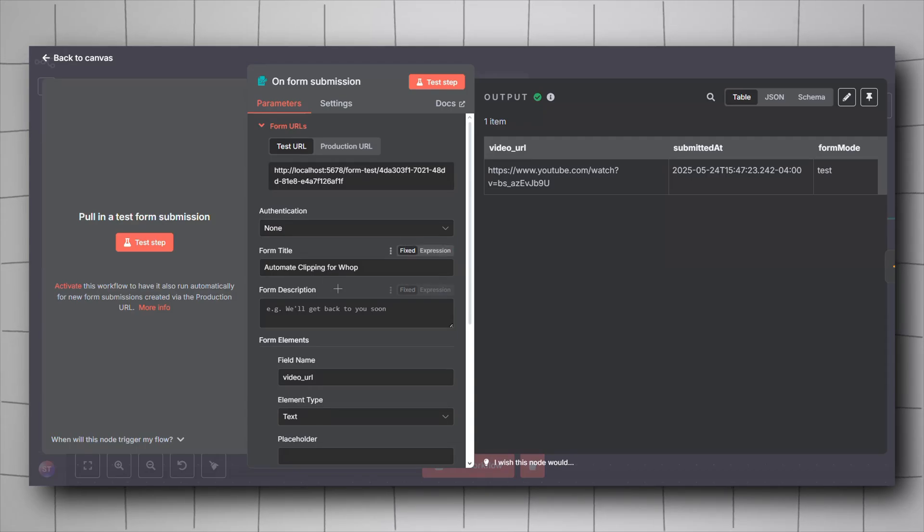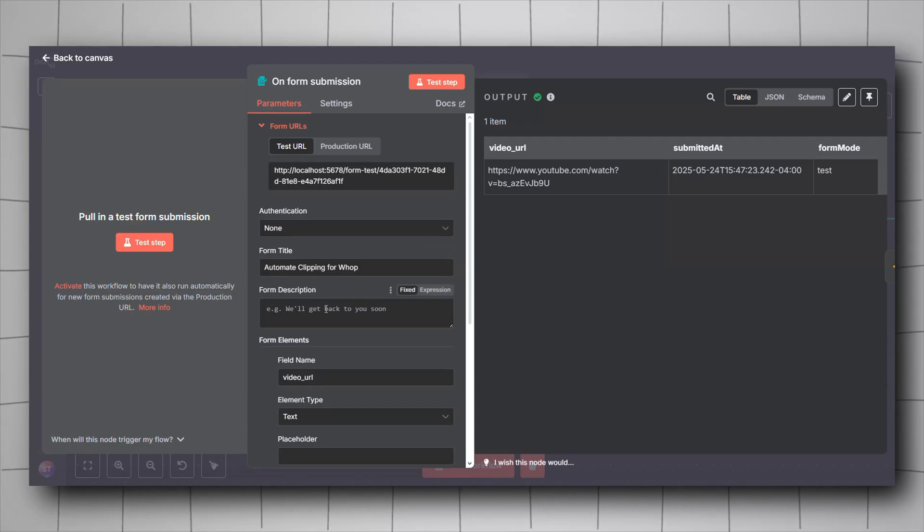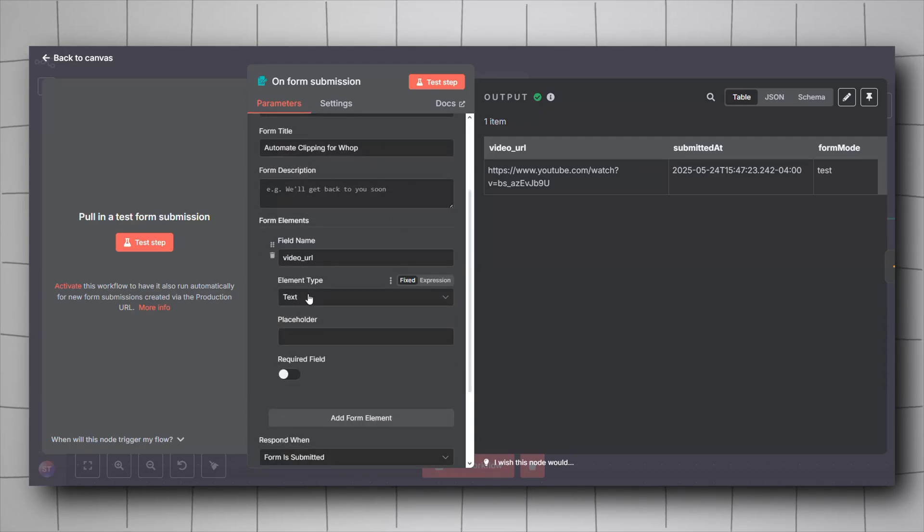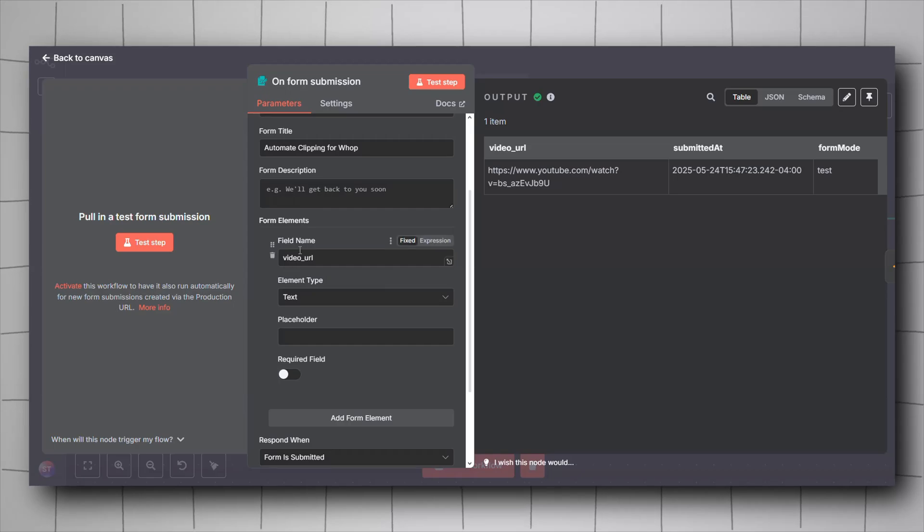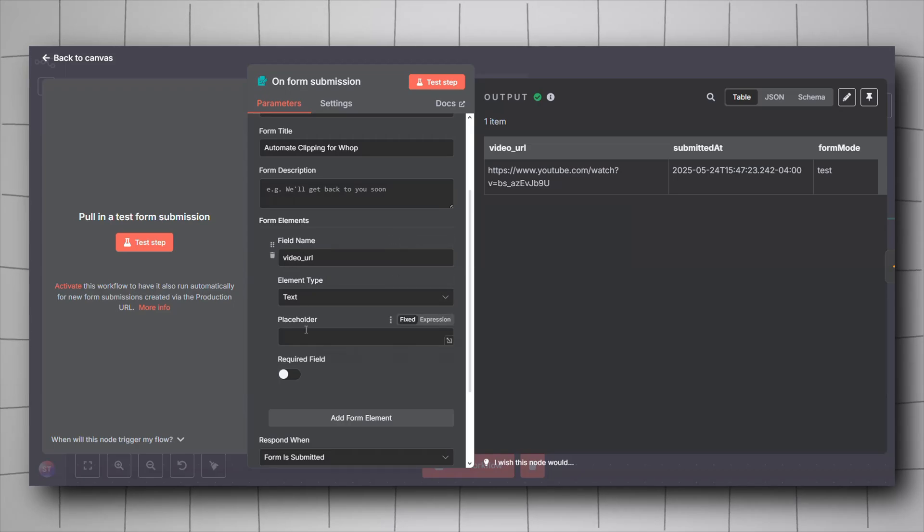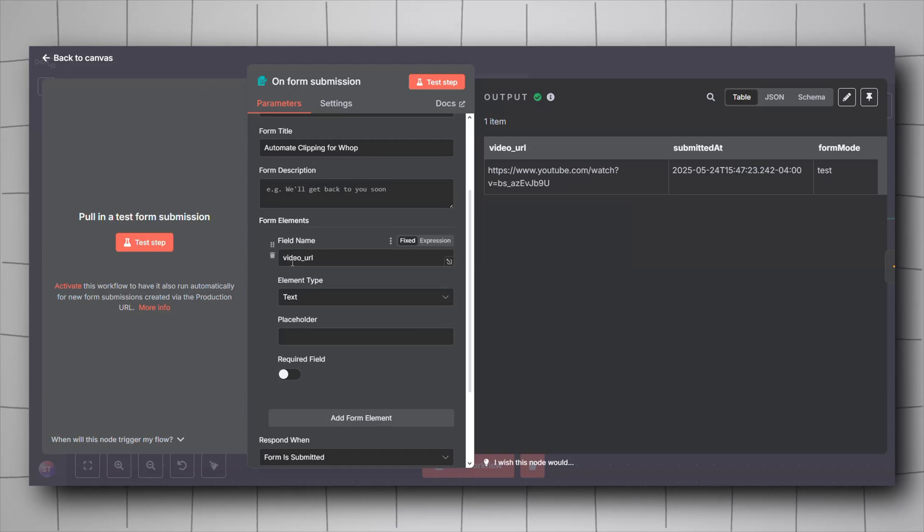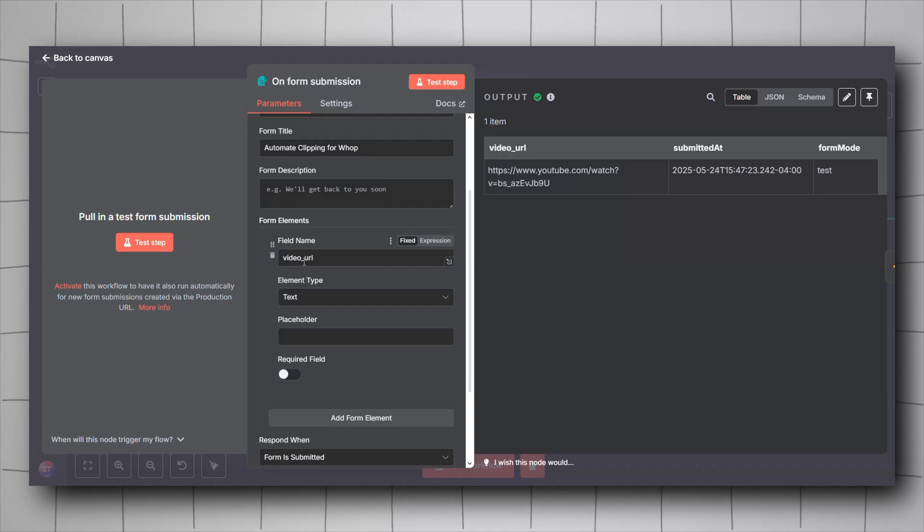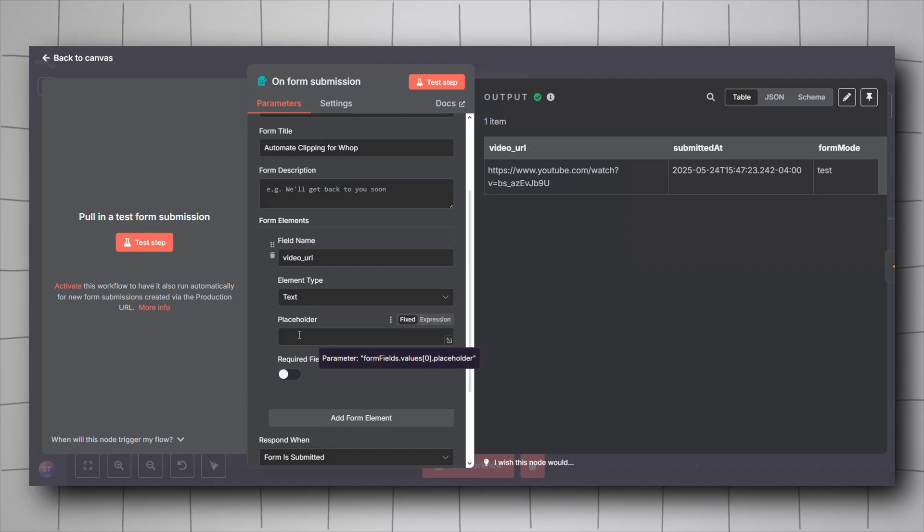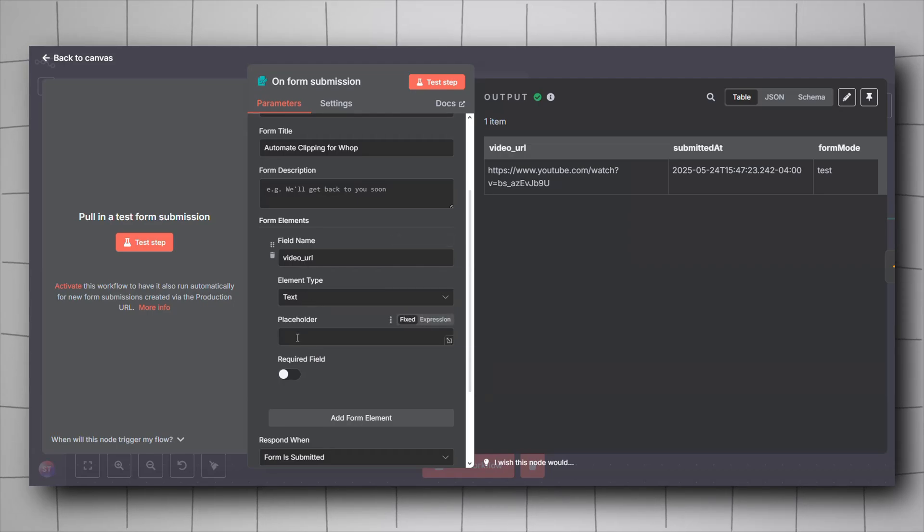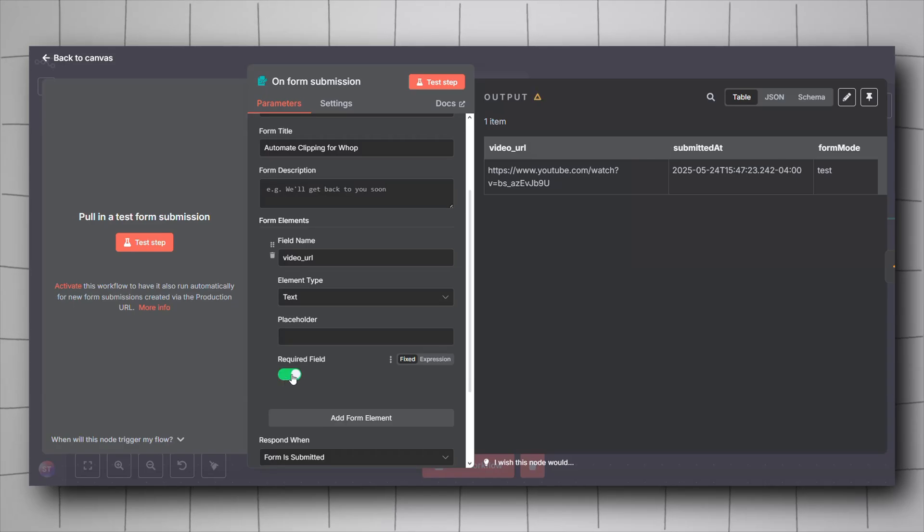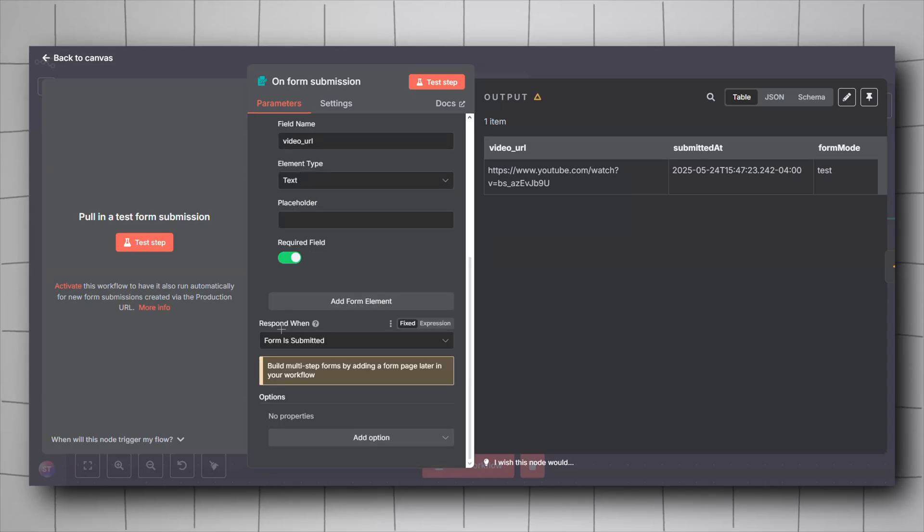Once you open it, you will have to configure it. Give it a title, give it a description if you want. We will be needing only one form element here, so click on add form element, give your field a name. I gave it video URL. For the element type, keep it to text. You can add a placeholder if you want, turn this to required.